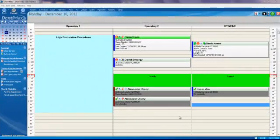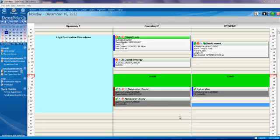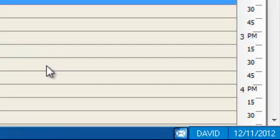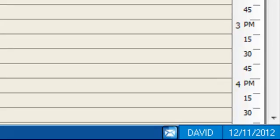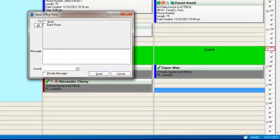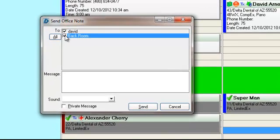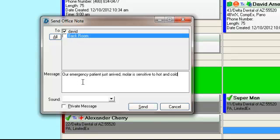Another neat new feature in Dentimax 2013 is the ability to send instant messages to your staff members. We've all been in a practice before where patients are overflowing everywhere, making it extremely difficult to communicate with your staff members. In those cases, you can click on, in the bottom right-hand corner of your screen, your instant messenger icon. This will allow you to send messages to your various computers in your practice. In this case, we'll send a message to ourselves to the computer label David. Then we'll type in our message. I'll paste mine in here. Our emergency patient just arrived. Molar is sensitive to hot and cold. And if you want to assign a sign to this, we can. We can even make it private. I'll show you what that does. We'll click on Send.